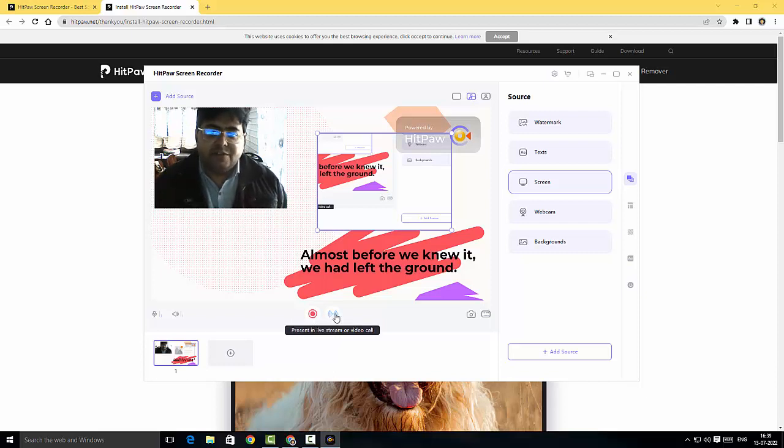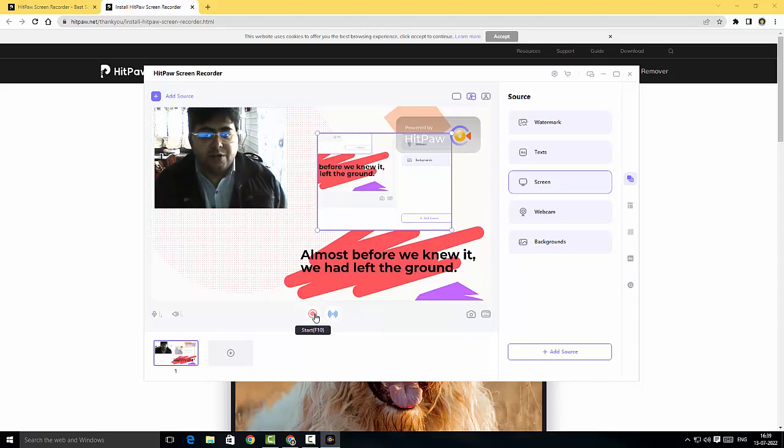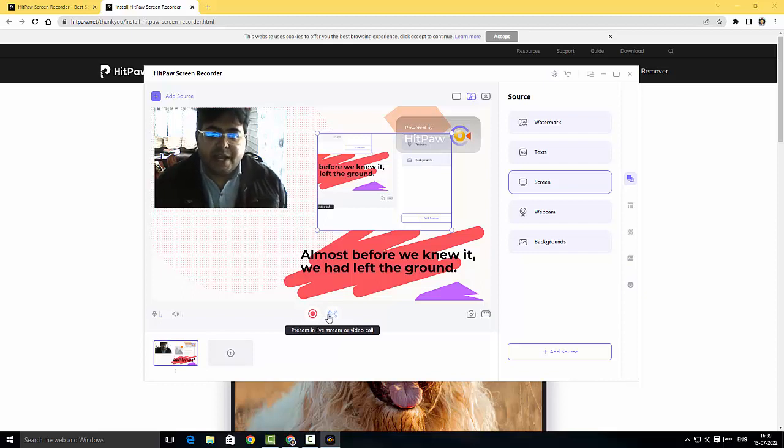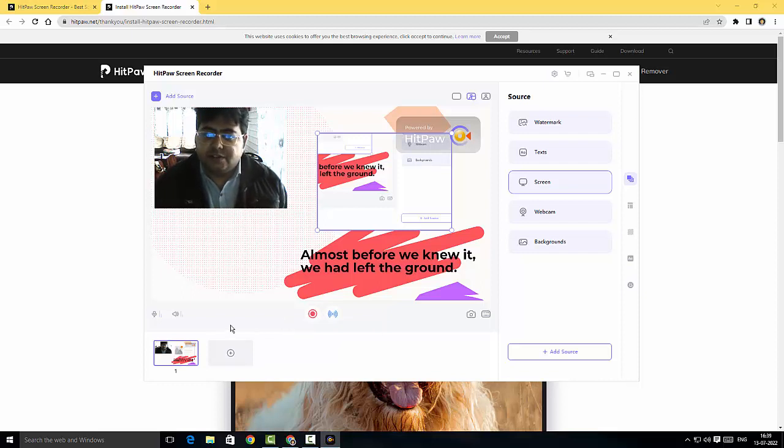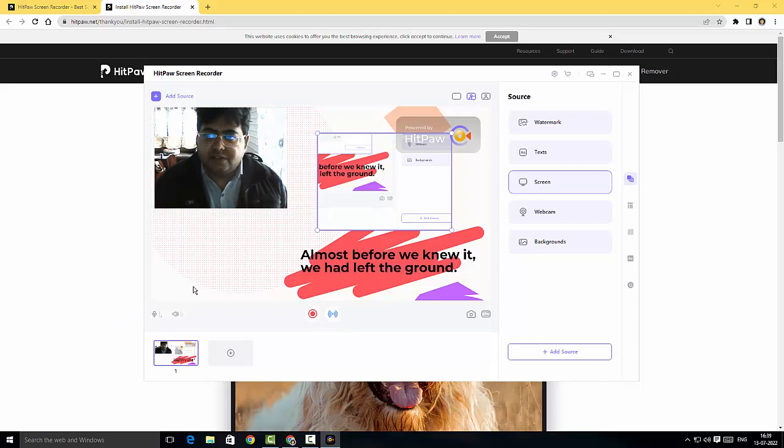All I have to do is click on the start button or I can click on present in live stream on a video call. This is a fantastic feature guys. You can record your screen and you can actually go live. You can disable the microphone and you can disable the speaker here as well.